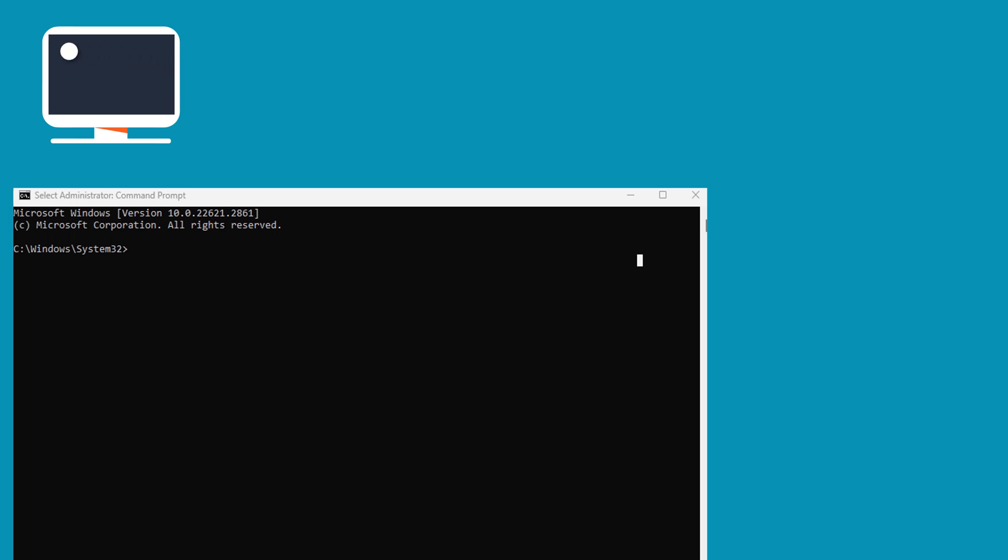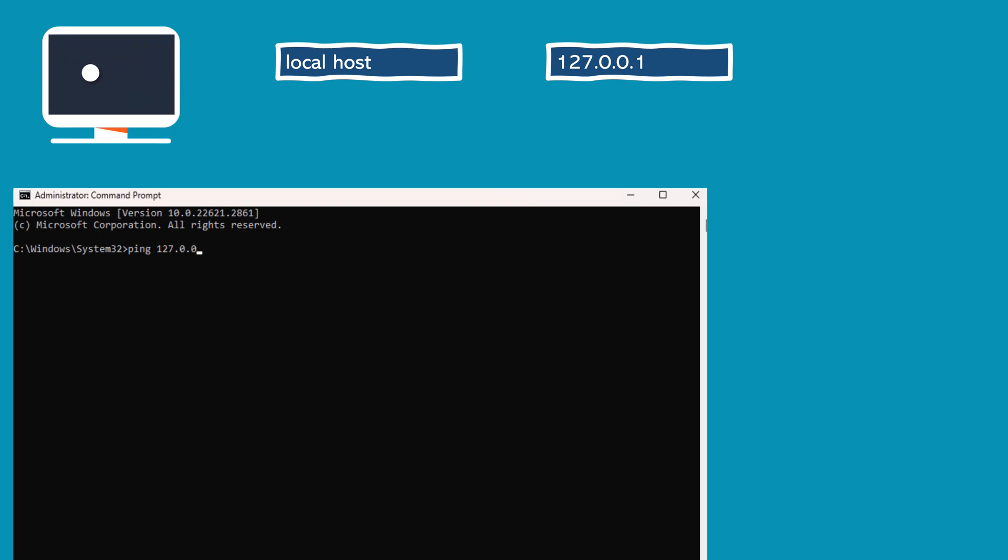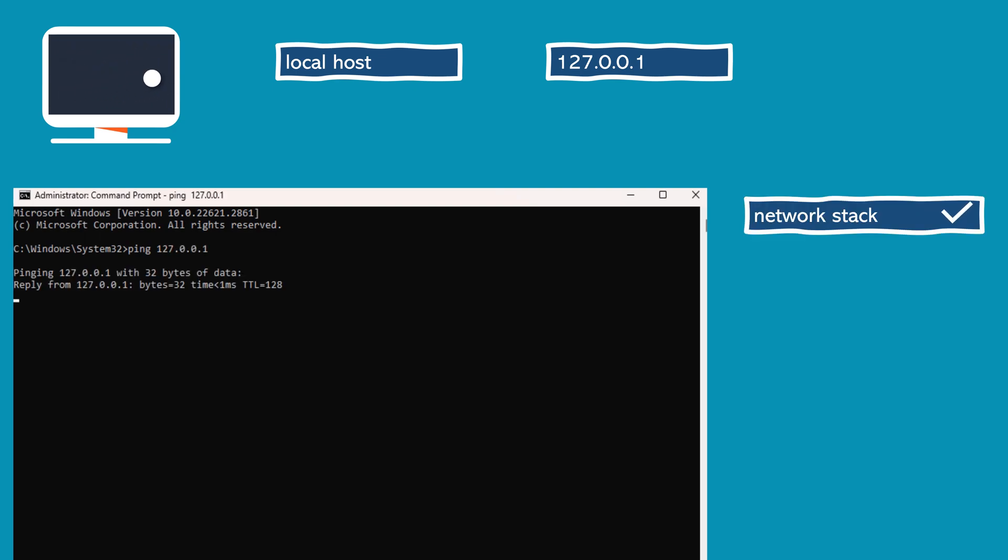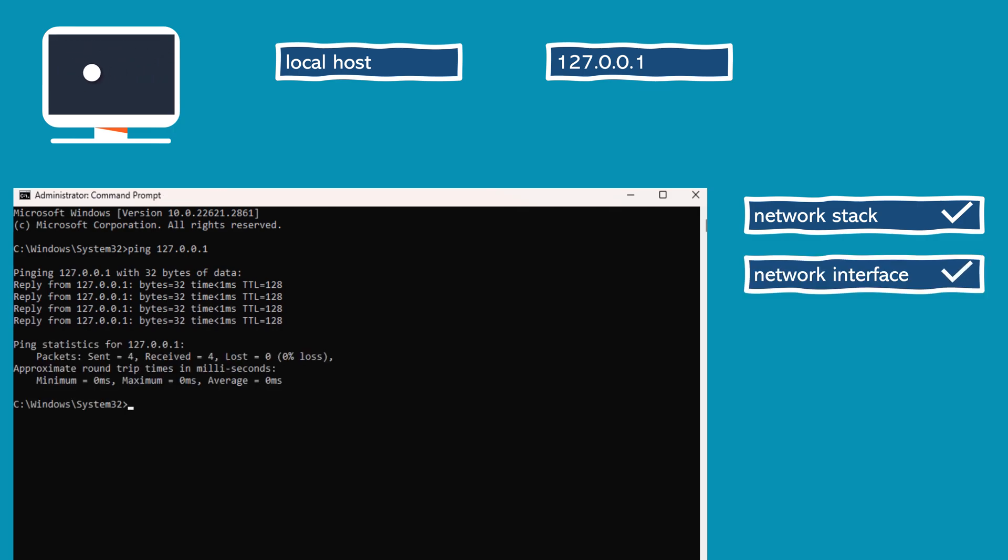It helps determine the functionality of the network stack and the network interface. If you can successfully ping your local host, usually done by using ping localhost or ping 127.0.0.1, it confirms that the network stack is operational, the network interface is active, and the TCP/IP protocol is functioning correctly.